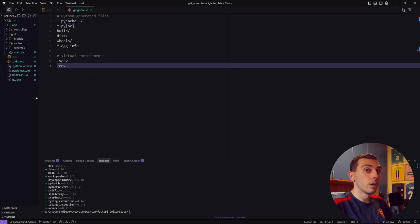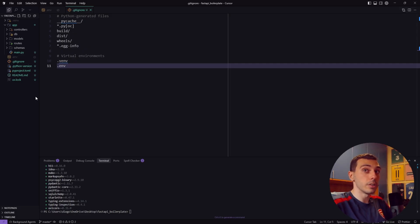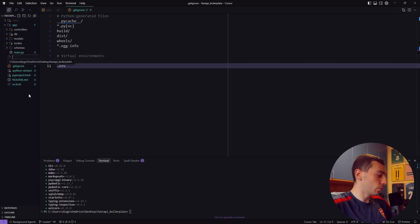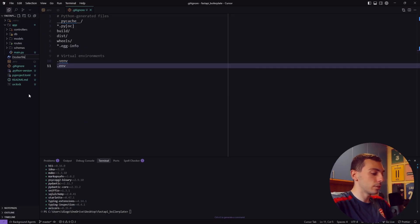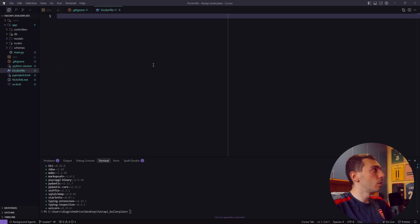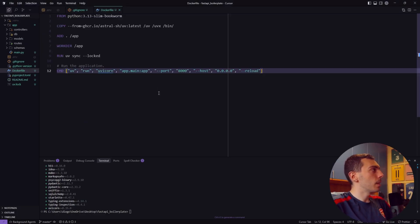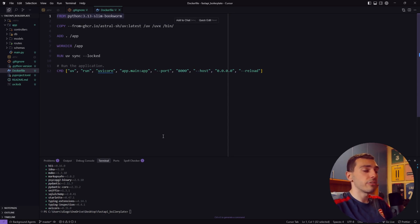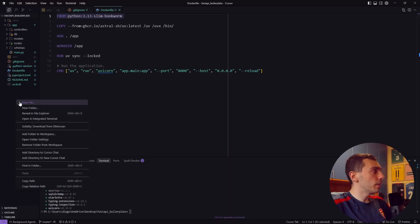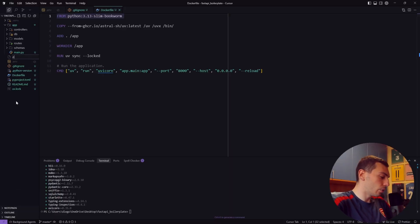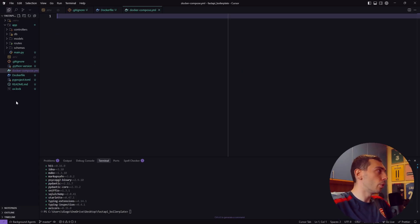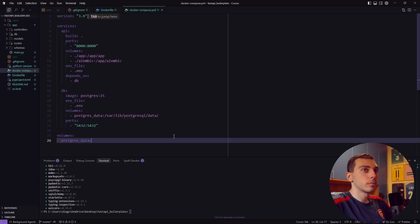Now before we start writing down our application let's set up Docker to use our PostgreSQL database without having to install it. First of all let's create a Dockerfile at the root of the project. This Dockerfile uses this Python version, installs UV and sets up our FastAPI application. Now let's create a docker-compose.yaml file just to orchestrate our services.